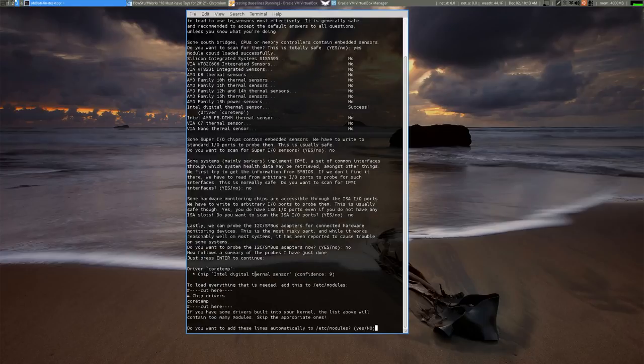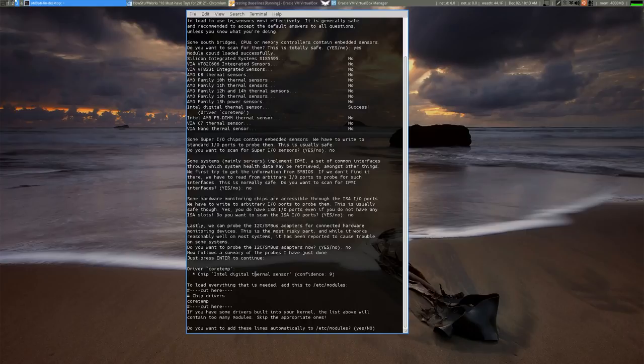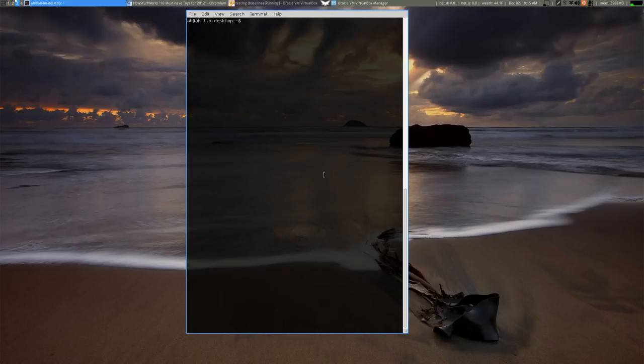So I believe that this step what it will automatically do is it will automatically add the correct file or the actual the correct text in your configuration file to have this set up automatically. So what you would have to do at this point is and I've already done this. You'd have to say do you want to add these line automatically to your etc modules file. You would say yes. And then you should be good to go.